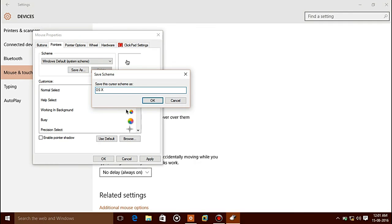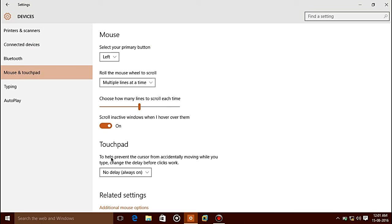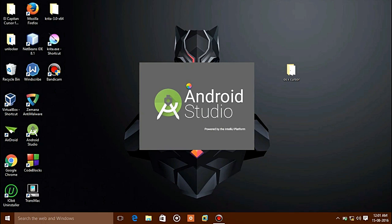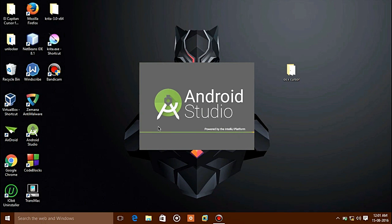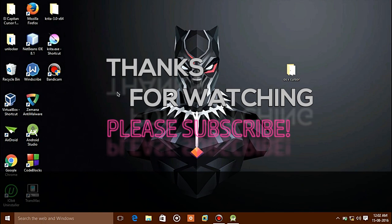Click Save As and name it 'OAS' or whatever name you like, then click OK, click Apply, and click OK. Now your mouse pointer has been changed. You can see how your mouse pointer looks — it now looks like an Apple Mac mouse cursor. Thank you for watching this video, and please subscribe.